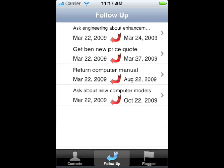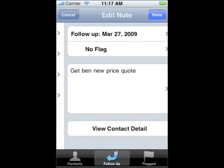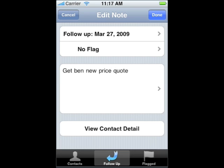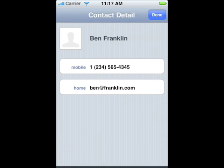You can see the two new notes for Ben, but also some other follow up notes for other contacts. When you're ready to follow up on a note, tap the note. To view the contact's details, tap the View Contact Detail button at the bottom of the note. This is the standard contact details from the Contacts application. To call the contact, just tap the number you'd like, as you would in the Contacts application. You can also fire off an email by tapping the email address, just like in Contacts.